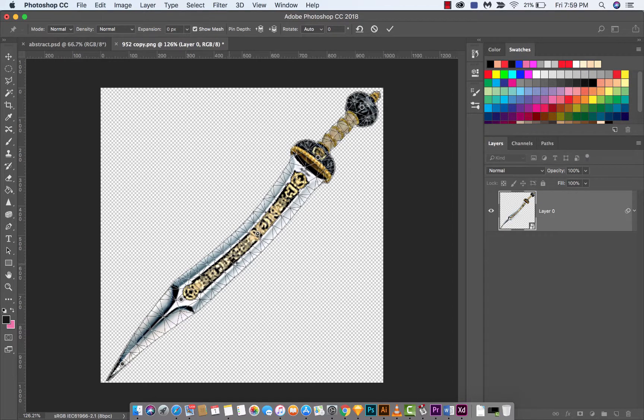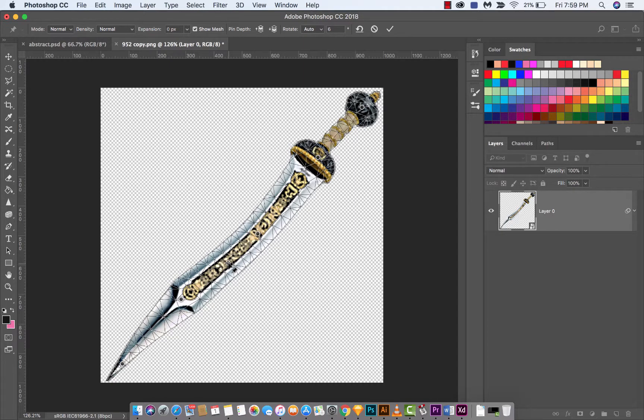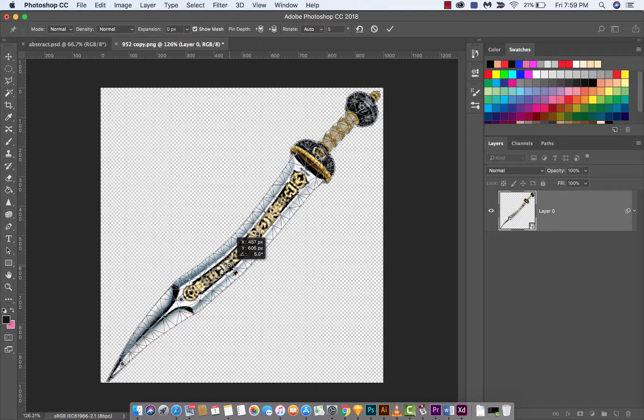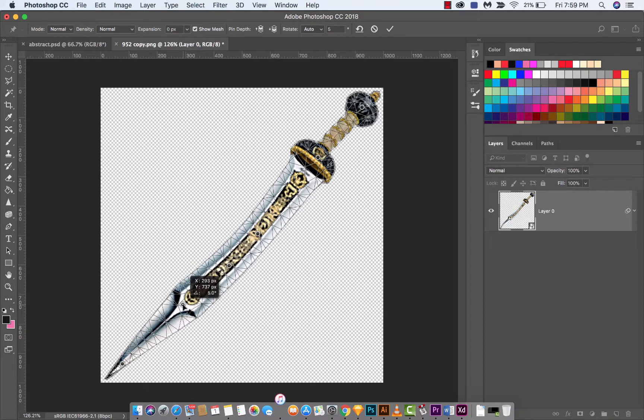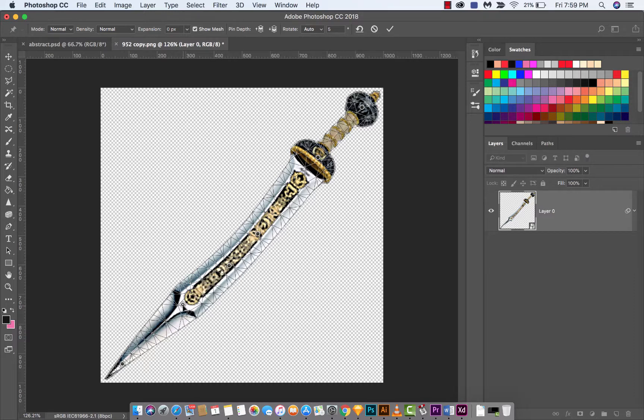Left-click here and pull it down a bit, and we've got another bend. Maybe we'll pull this one down a bit too, and we've got a slight bend in it. So this is how you start using Puppet Warp.